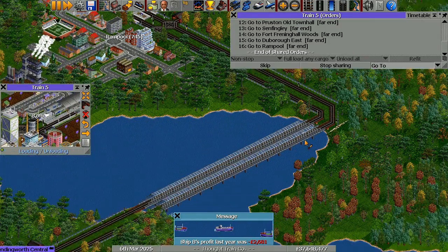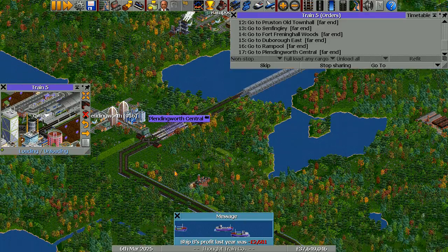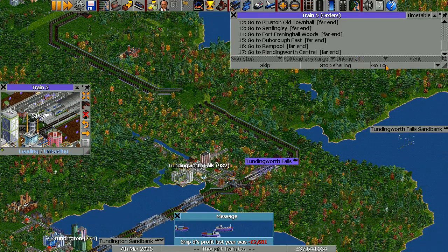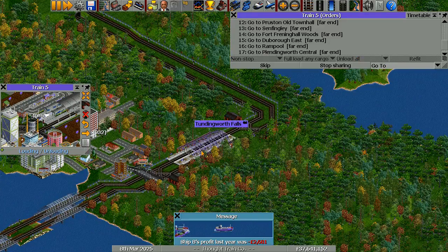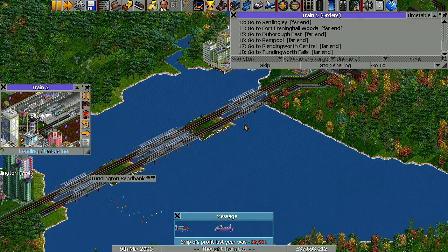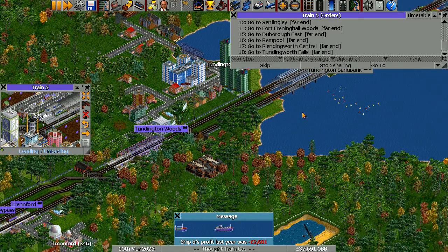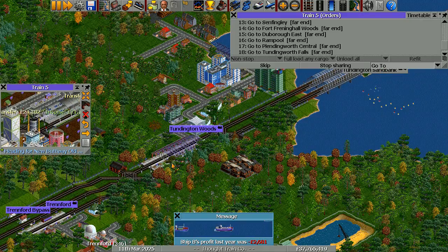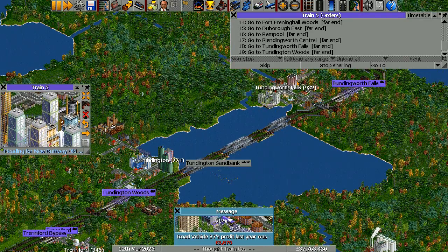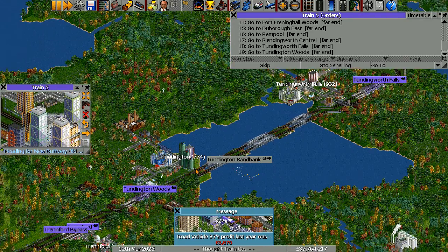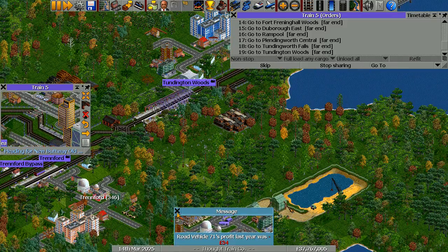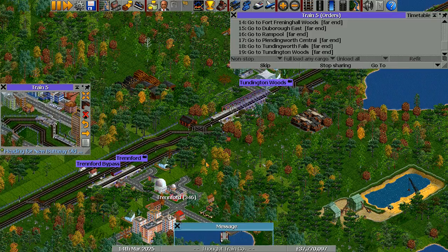From Rample you go to Plendingworth Central, then to Tundingworth Falls, then to Tundington Woods. Wait — Tundingworth and Tundington? That is way too similar, people. You can't do that. That is cheating.